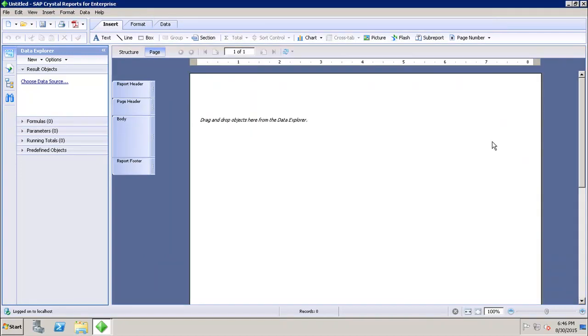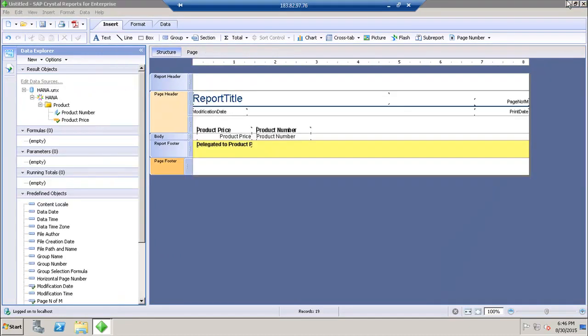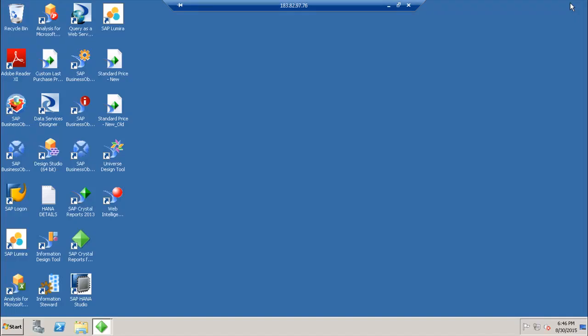These are the different data source options available in the Crystal Reports for Enterprise tool. In this tutorial we discussed the data sources which can be used in Crystal Reports for Enterprise. Thank you.